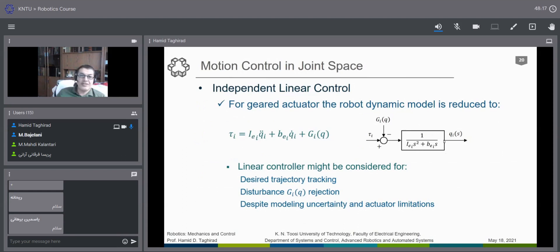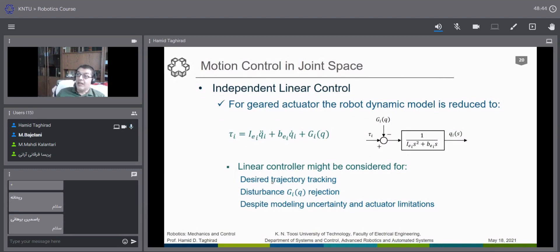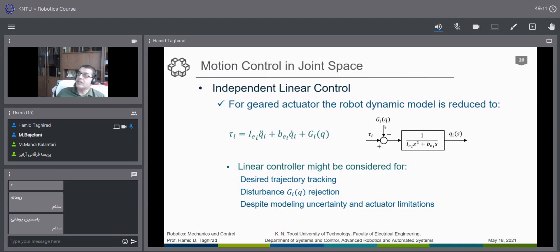We start with this linear second-order system that also has a disturbance term. We know that a linear controller is very good for tracking a desired trajectory — the cubic, quintic, or linear segment with parabolic blend paths discussed earlier. The linear controller can also reject or attenuate disturbances. The gravity term here is not constant; it is usually Q-dependent, and we consider both cases.